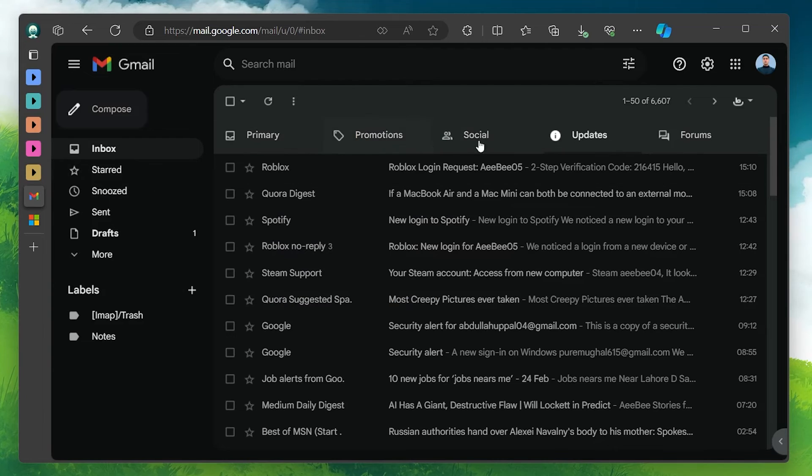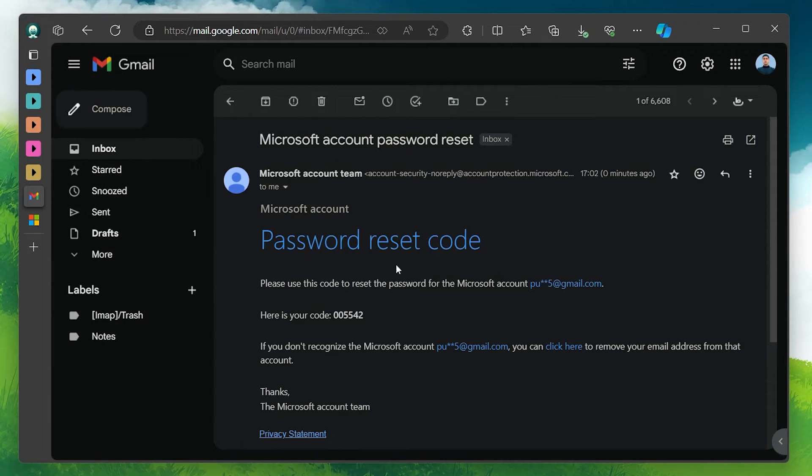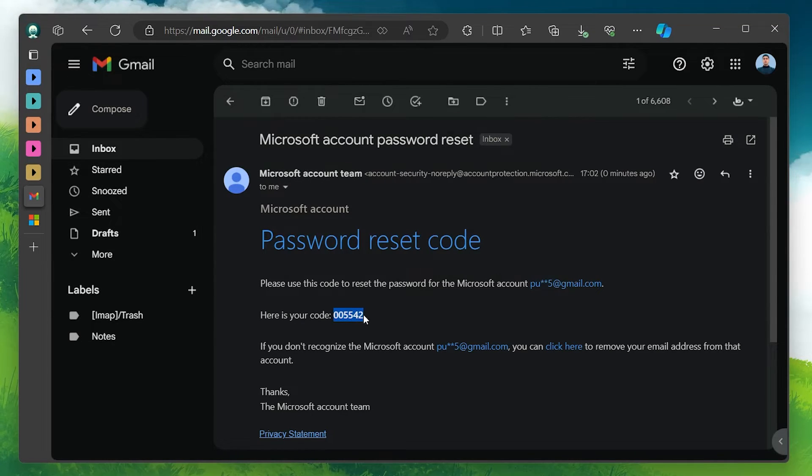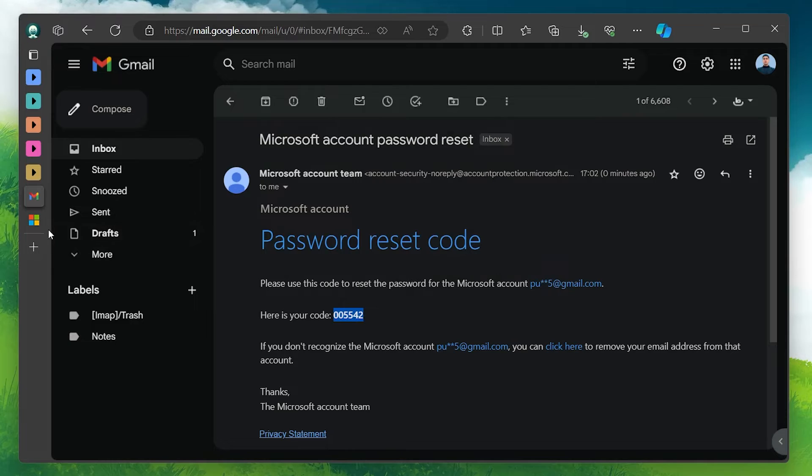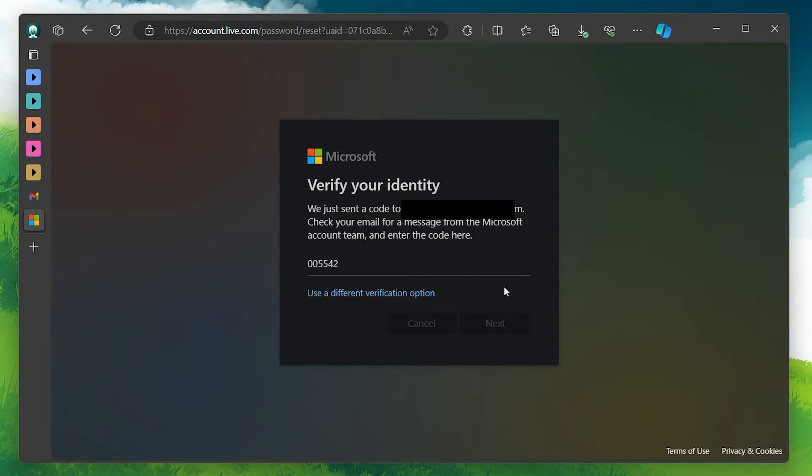After receiving the verification code, enter it in the space provided on the recovery page and select Next. This verification step is essential for proving ownership of the account.